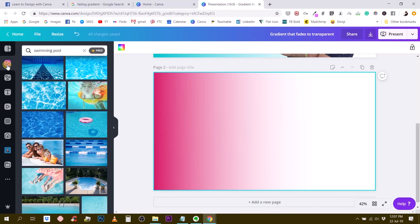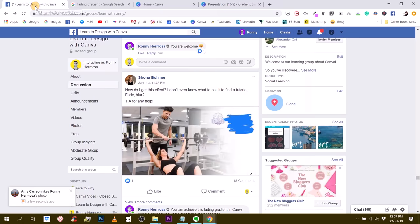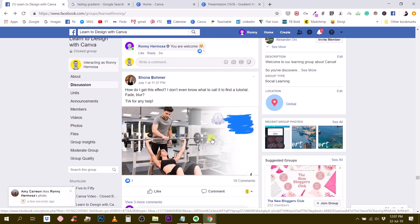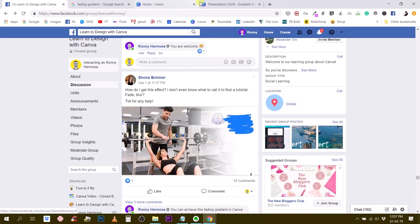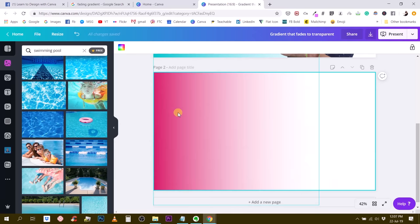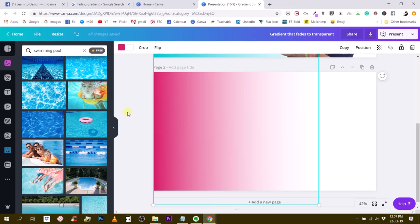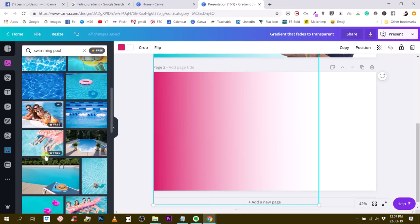Let's say, for example, I want to create an image that is closer to what Shona is showing here in the group. So we have a photo and then it fades to white and leaves some nice space here so that I can maybe add my logo, add some text, add some information about what's going on in the photo, right? Create a flyer like this. So let's reproduce something similar to this.